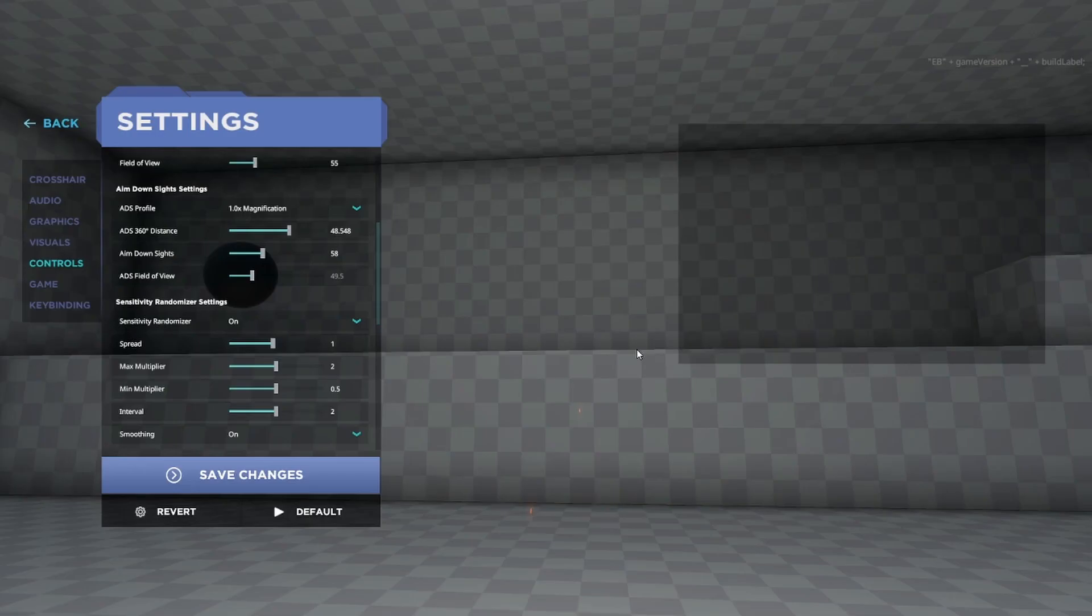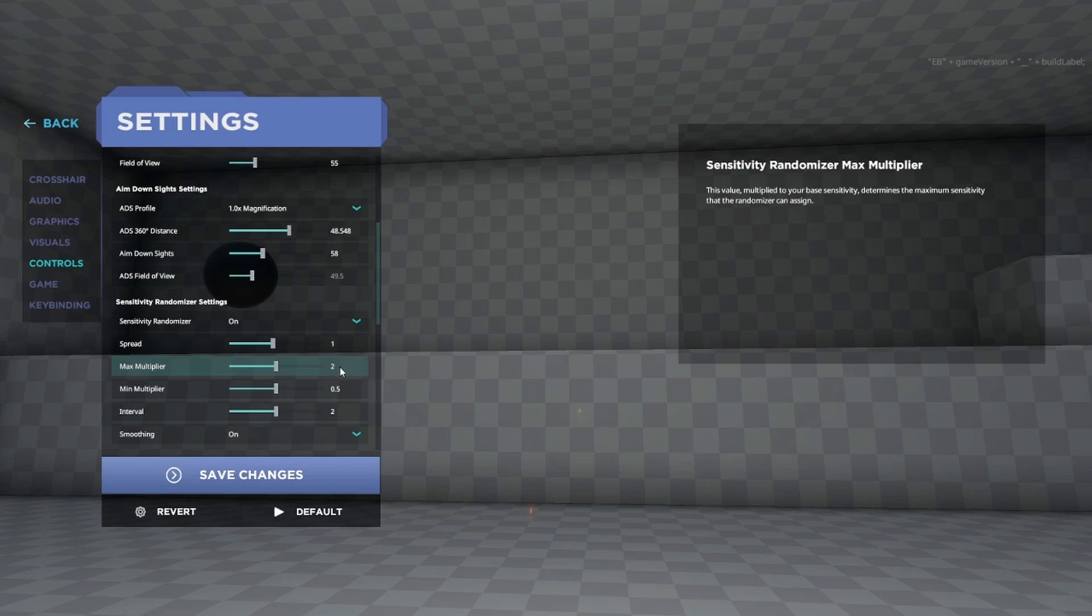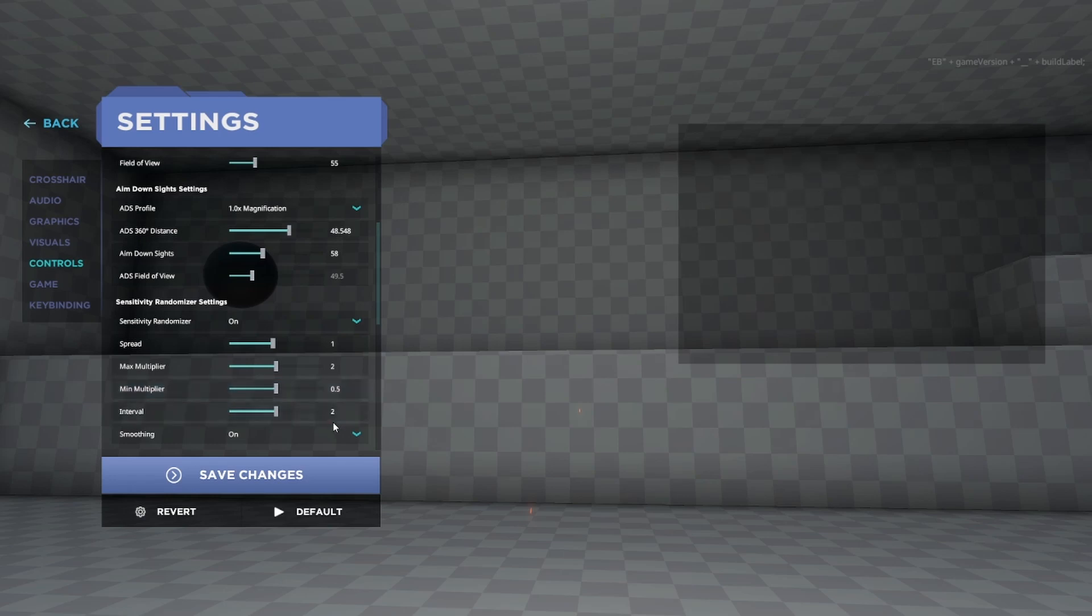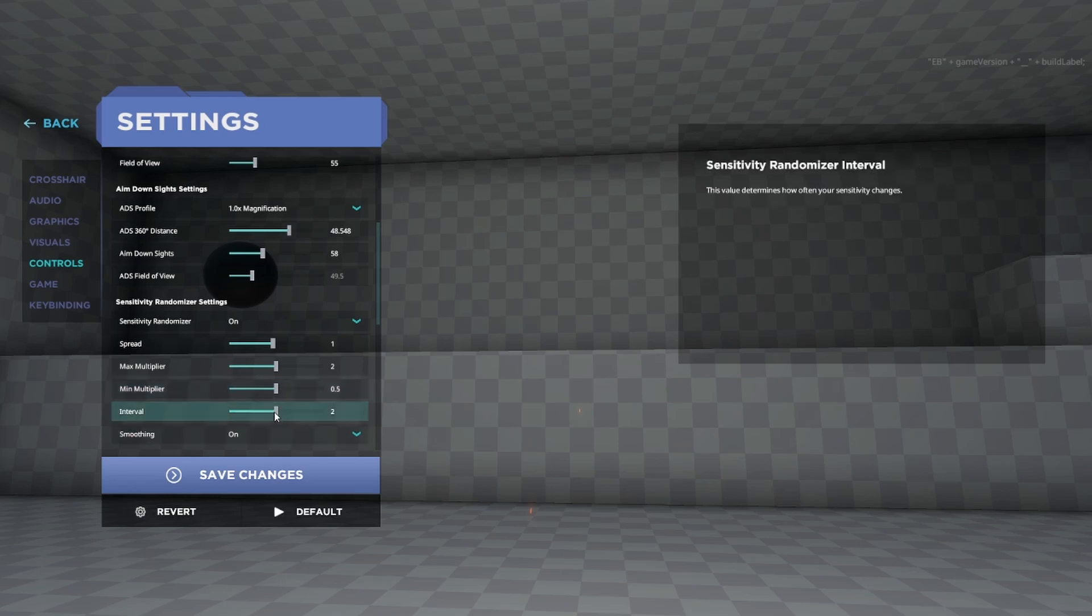Now the way most people will do it is they'll set their Max Multiplier to 2 and their Minimum Multiplier to 0.5 so that it'll be between double and half their normal sense, and they'll leave Smoothing on.